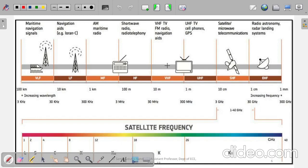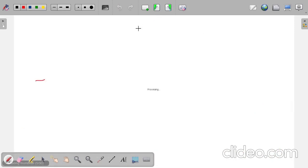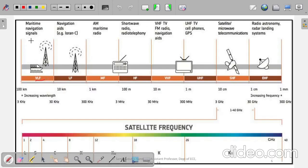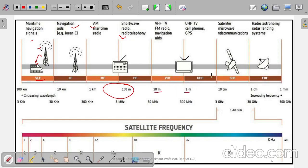A pictorial representation shows frequency uses: VLF is used for maritime navigation signals sent to ships, with wavelengths around 100 km. Then navigation aids, AM maritime radio, shortwave radio. VHF covers TV and FM radio with wavelengths of 10 to 1 meter. Further up, at 10 cm to 1 mm wavelengths, radio astronomy, radar, and satellite microwave television are used.